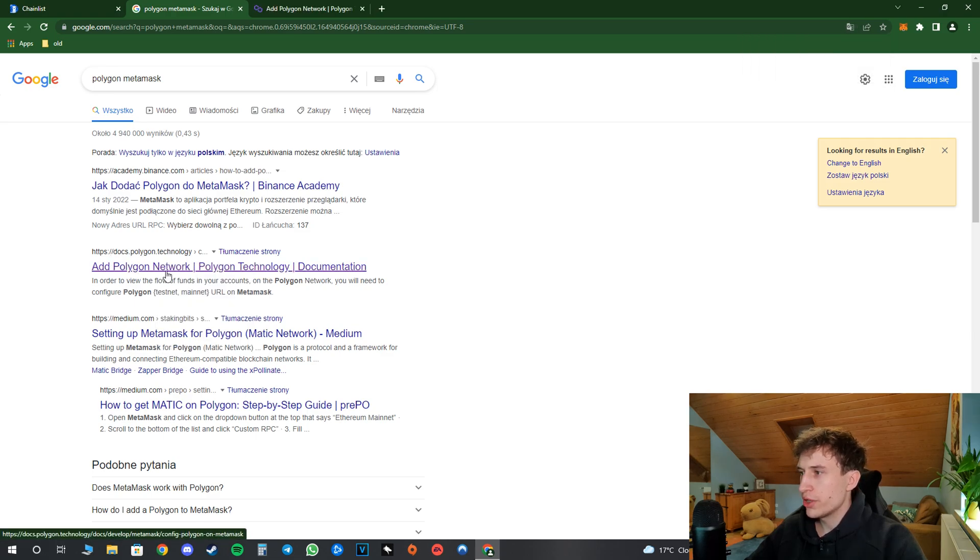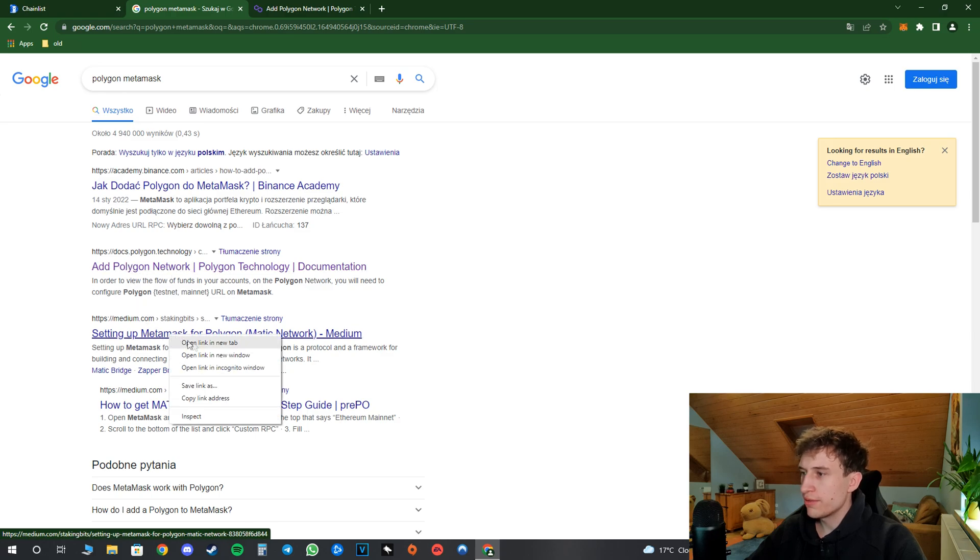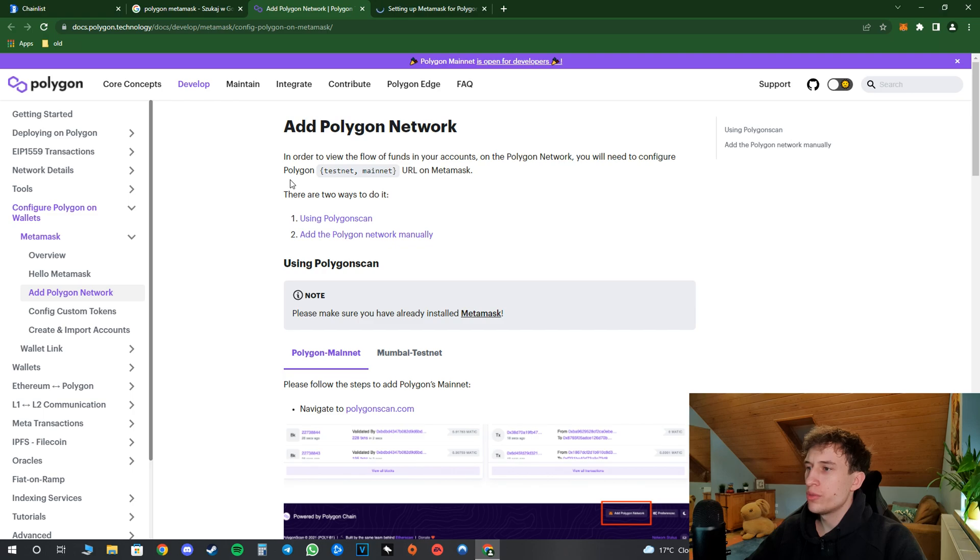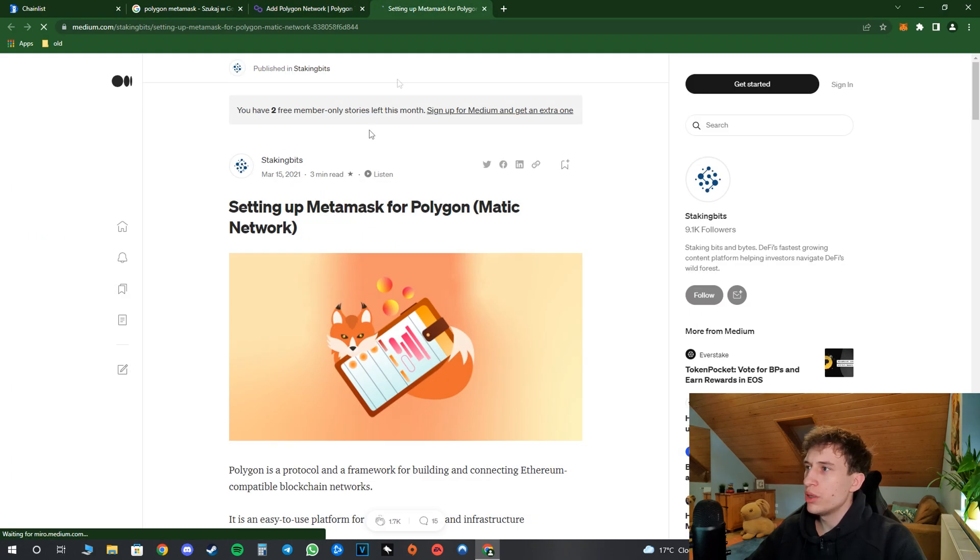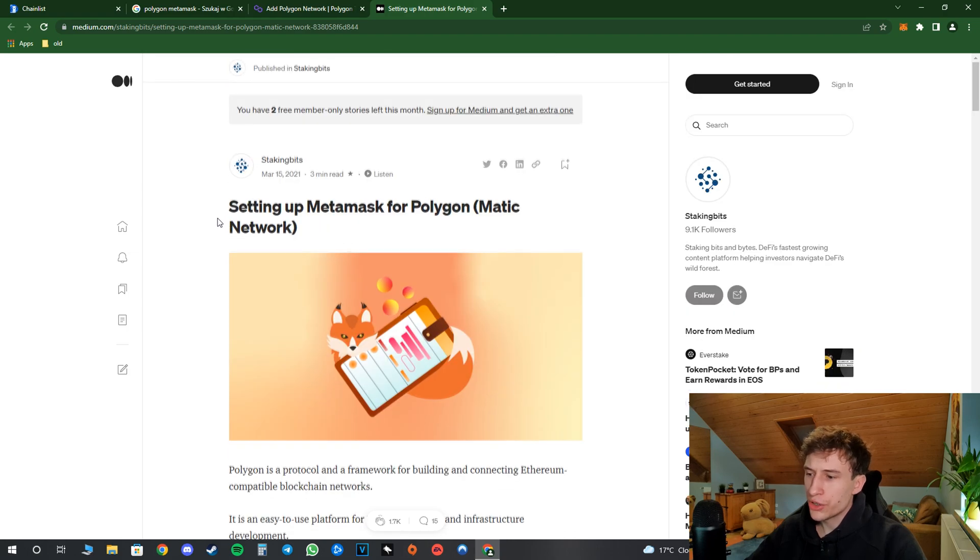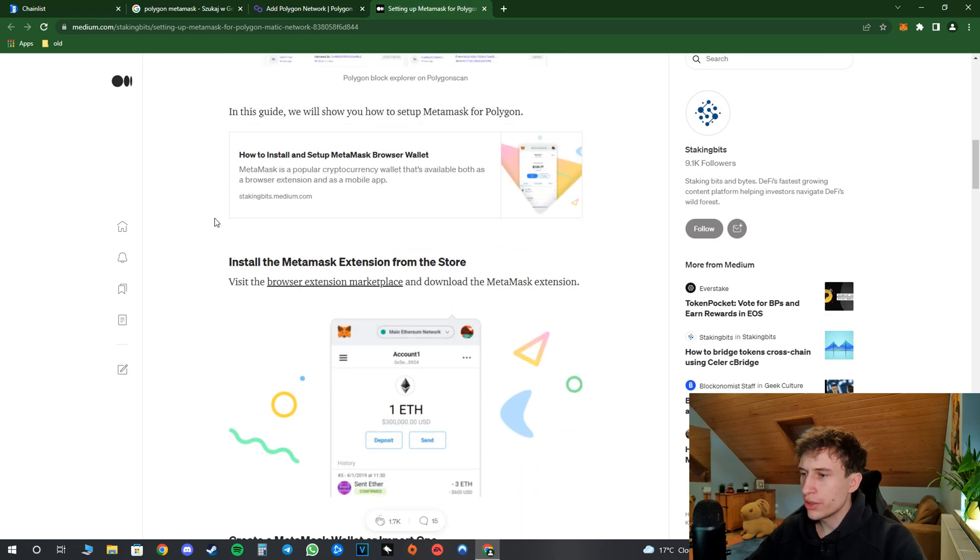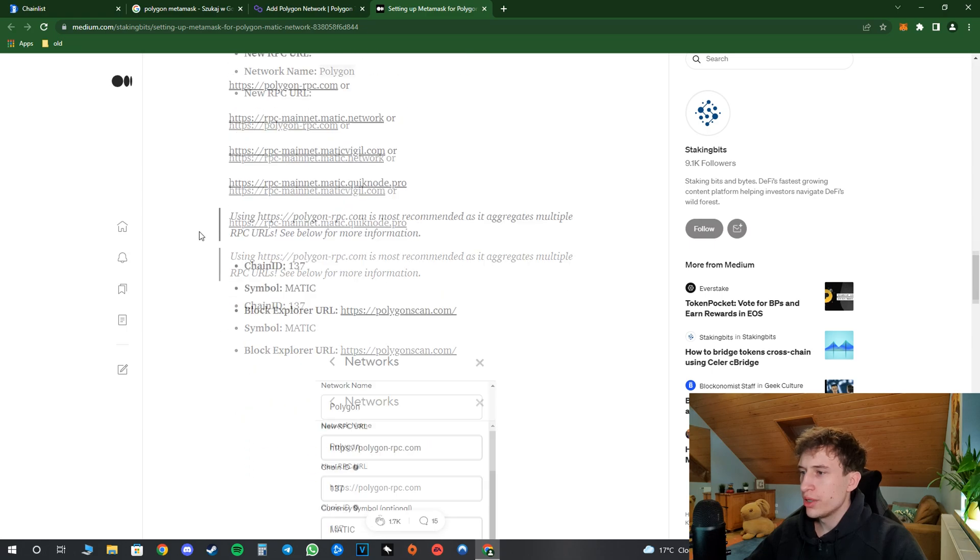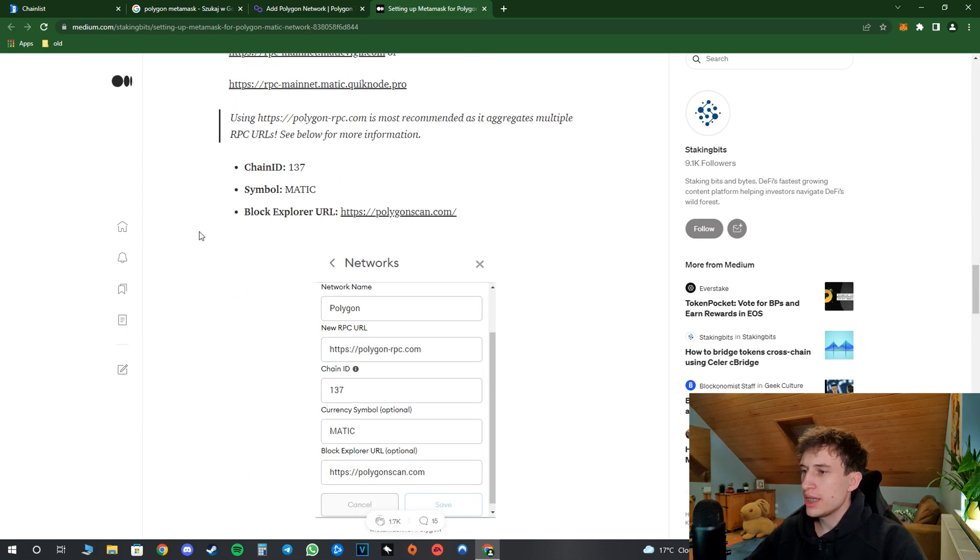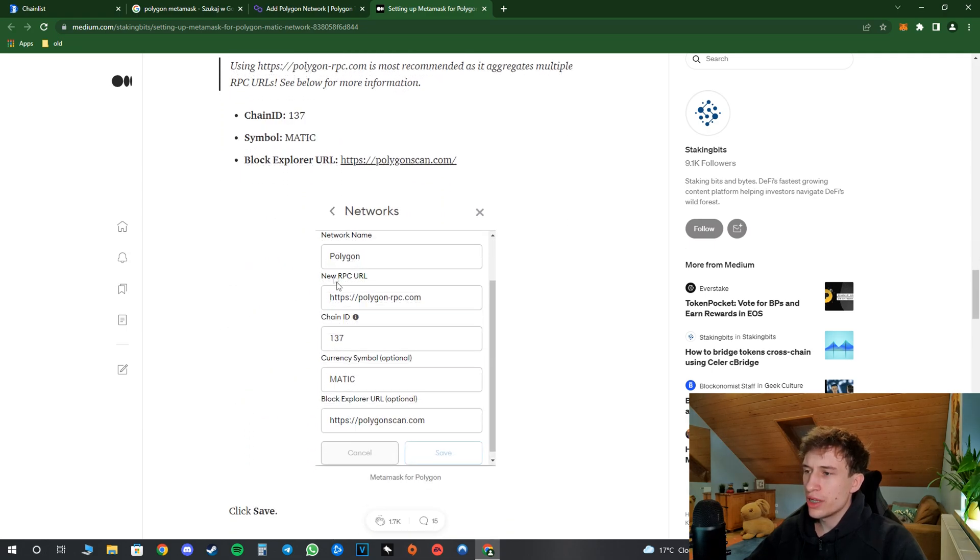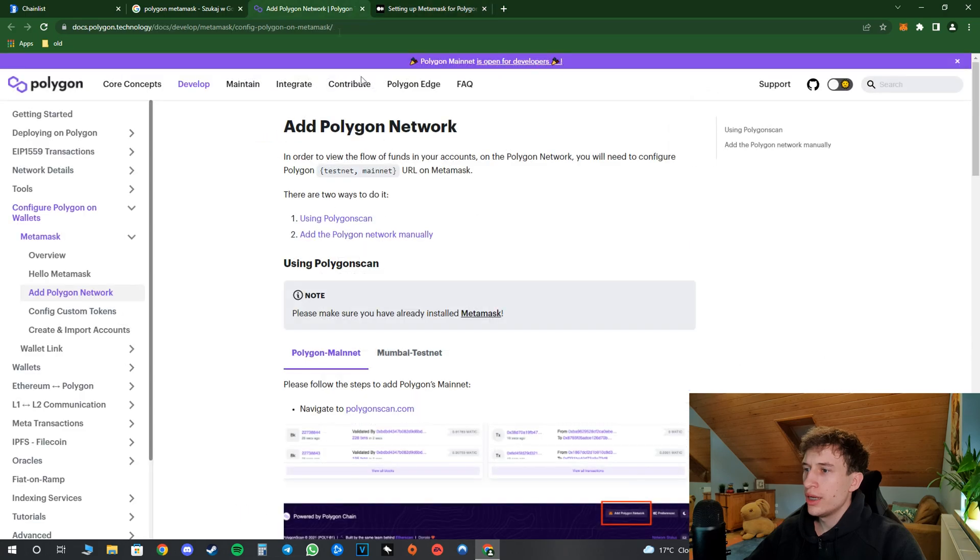And what I like to do over here is to open two websites that I think are pretty legit. So I went ahead and opened this website which is the docs of Polygon, and a Medium article over here. So now if you go down and scroll over here we can see the data of this network.